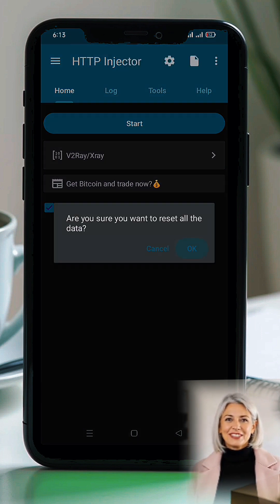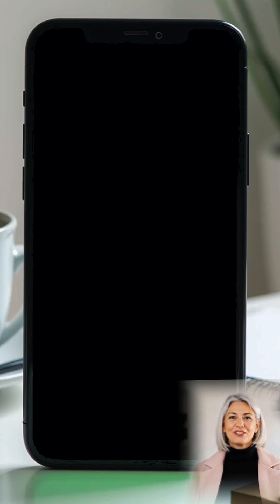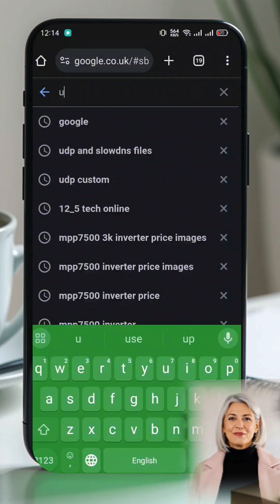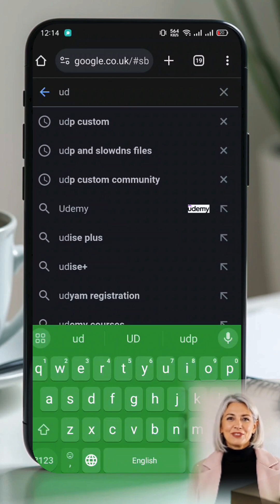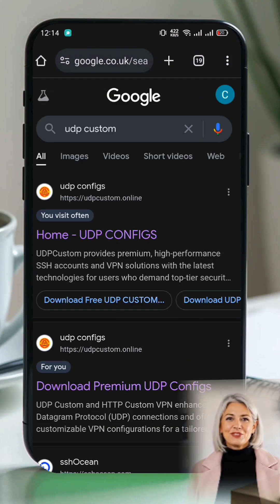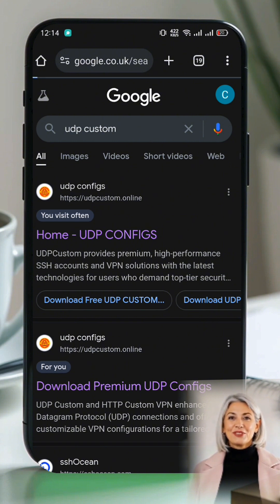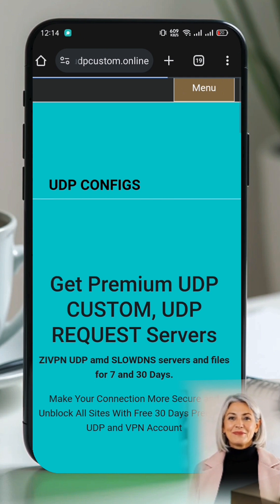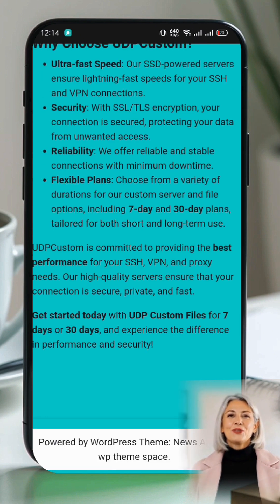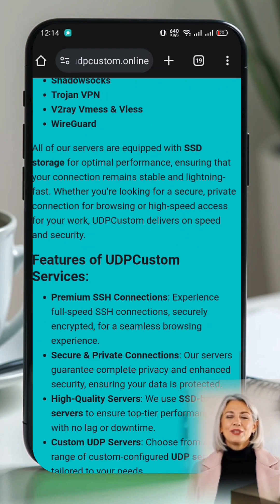Before we proceed, let's first create a ShadowSocks server if you don't already have one. Open any browser on your device and type UDP Custom in the search bar. From the search results, visit the official UDP Custom website. On the home page, click on the menu icon, usually three horizontal lines.